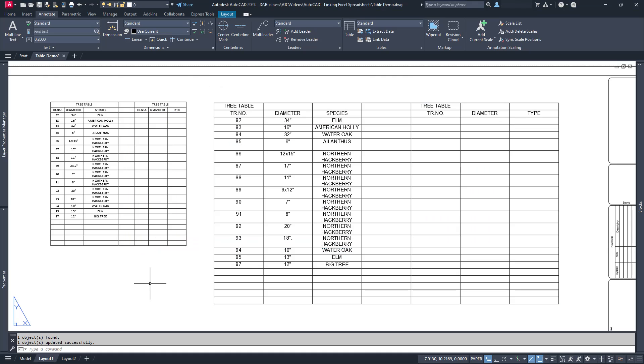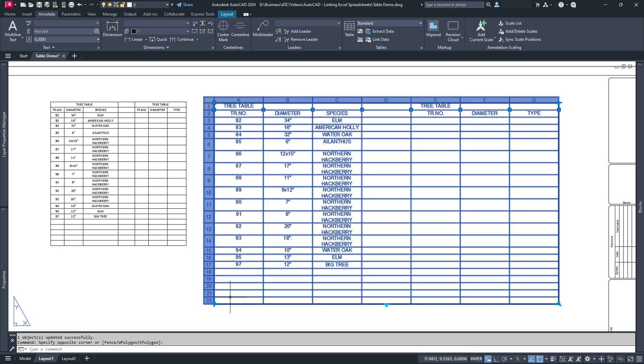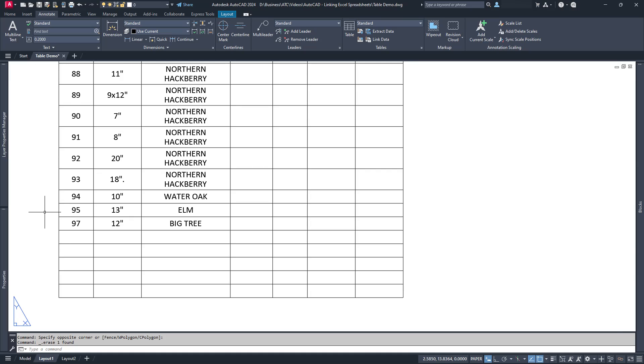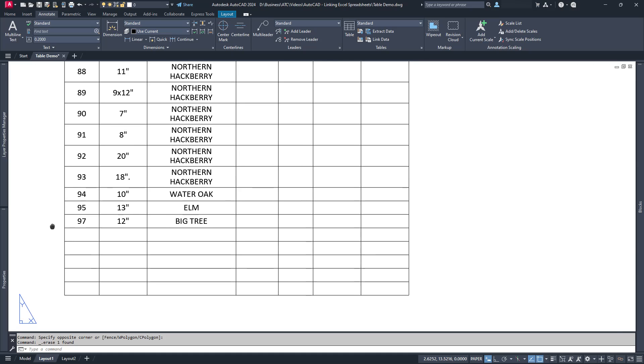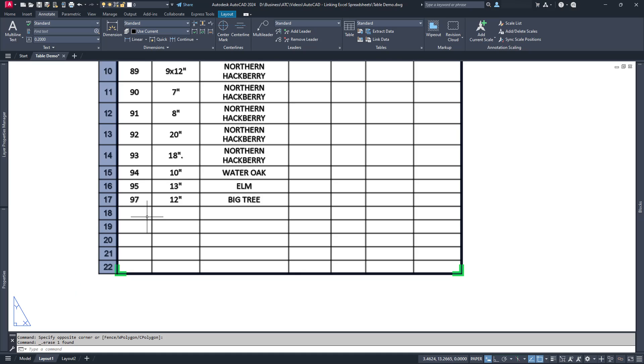But what if we want to go the other direction? We want to edit the Excel table from inside AutoCAD. Well, this is a tiny bit more complicated. You see, when you have a linked Excel table, all the loaded cells are locked and can't be edited directly. But don't worry. Unlocking the cells isn't difficult.